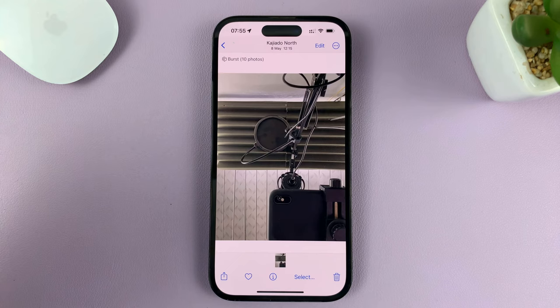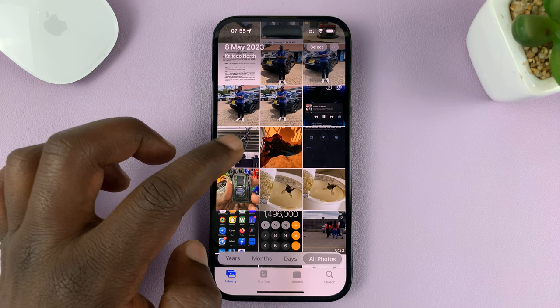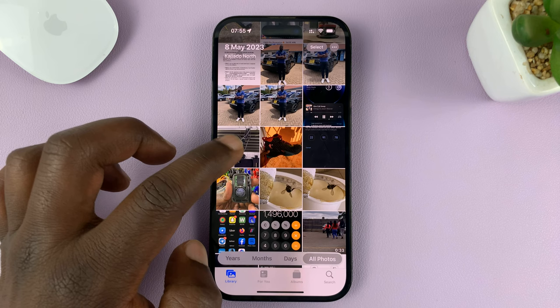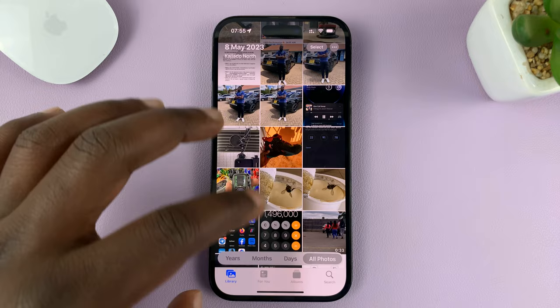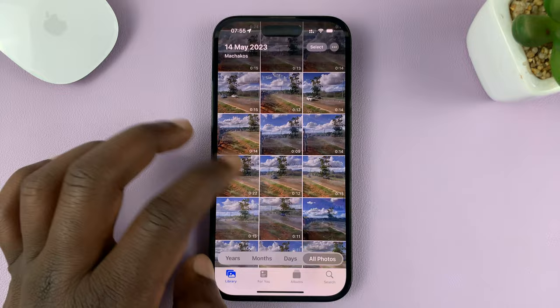Then just tap on 'Adjust', and that's going to change the photo date. It's even going to move the photo in the photo library to a different region, showing that specific date around the other photos taken on that date.